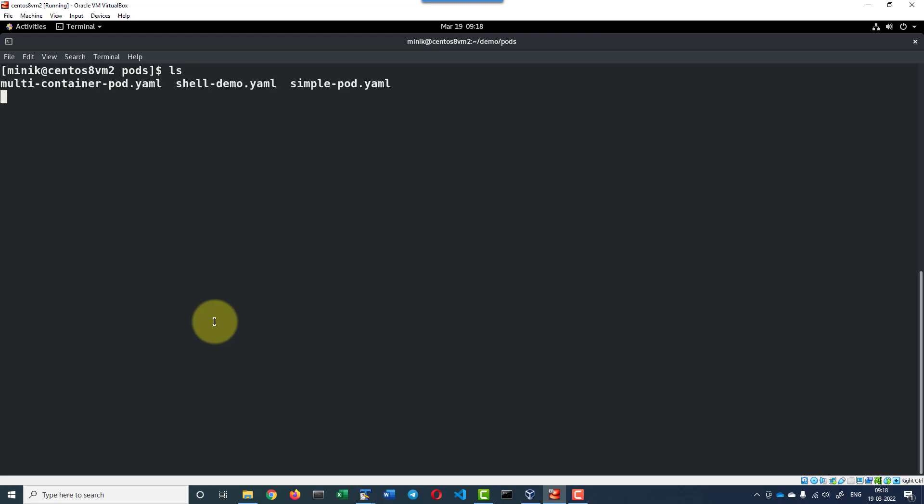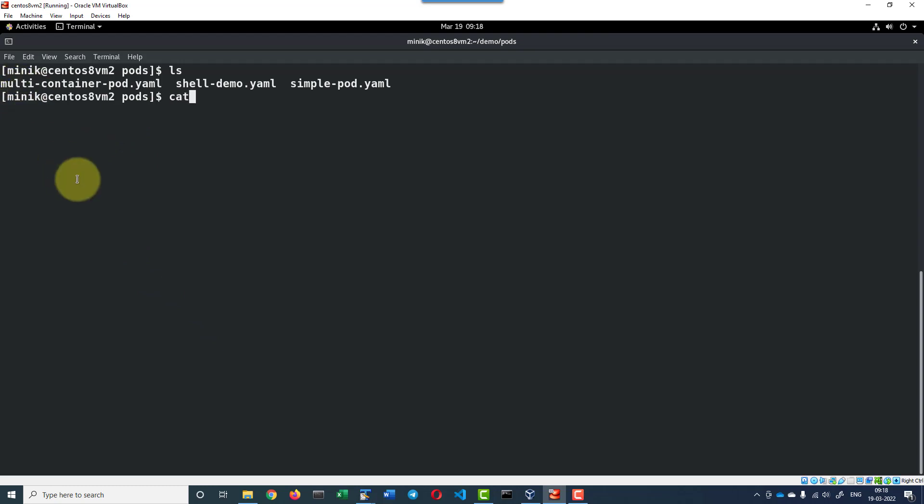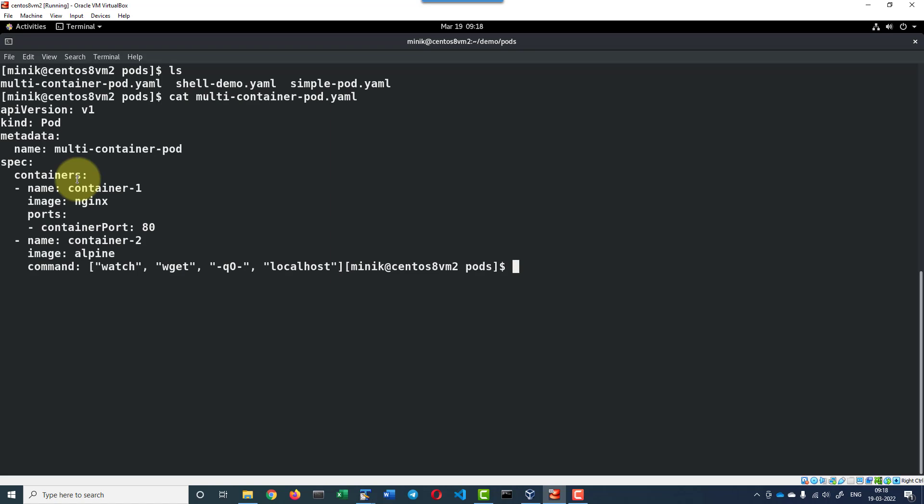For demo purpose, I am going to use this particular file, that is multi-container pod.yaml file. This will be creating two containers. I am going to apply this particular file and use the watch command to check the status of how the containers are getting created.